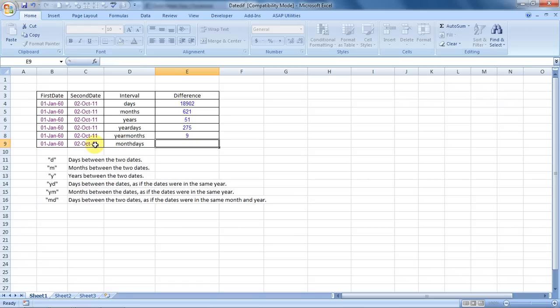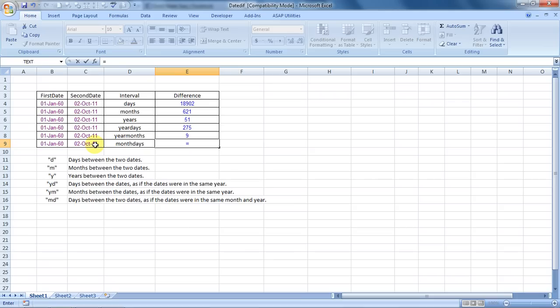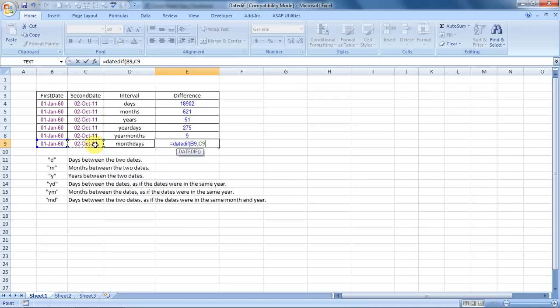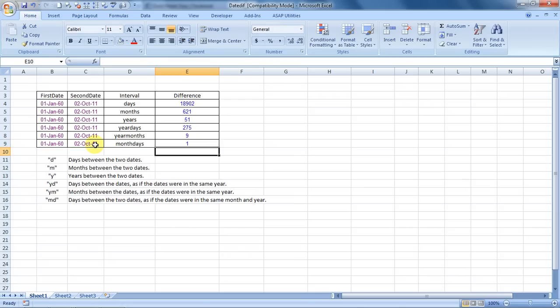Ensure you have the Analysis Tool Pack enabled in your Excel file. Only then would you be able to do it. In another of my videos, I have shown how to enable the Analysis Tool Pack.